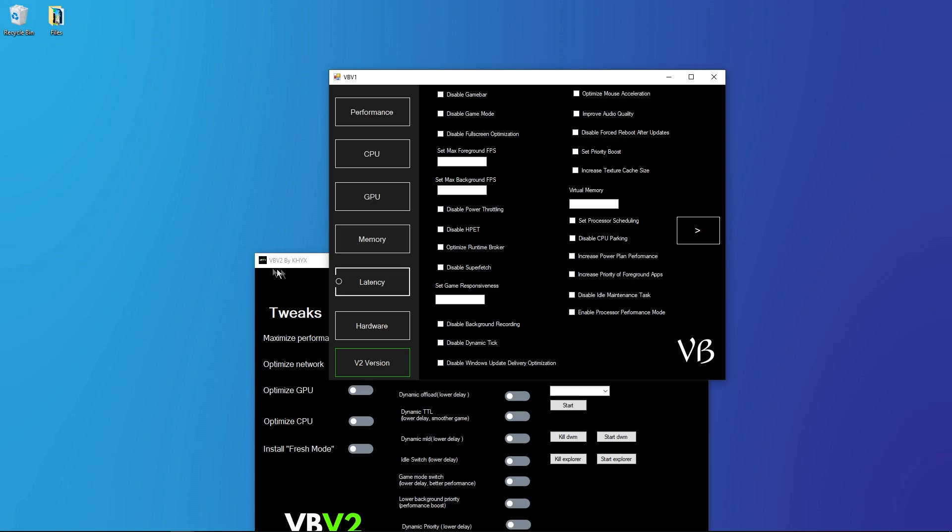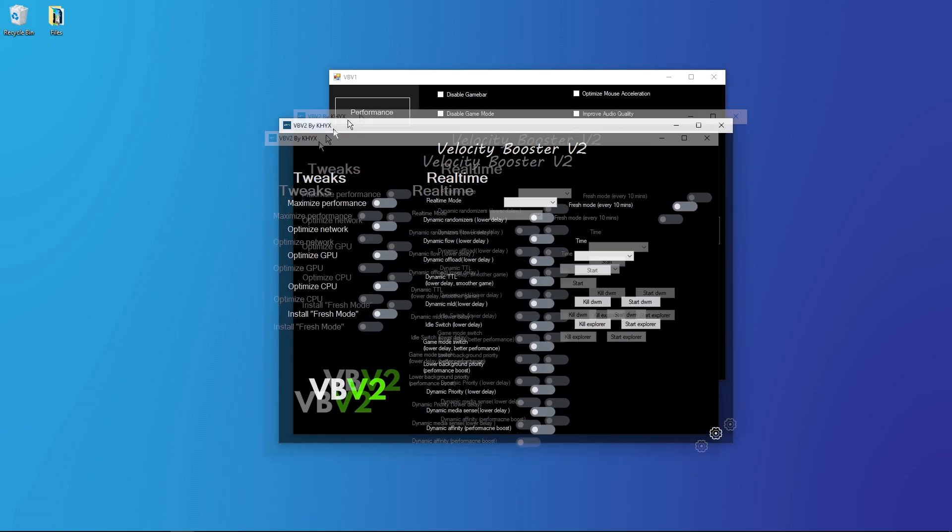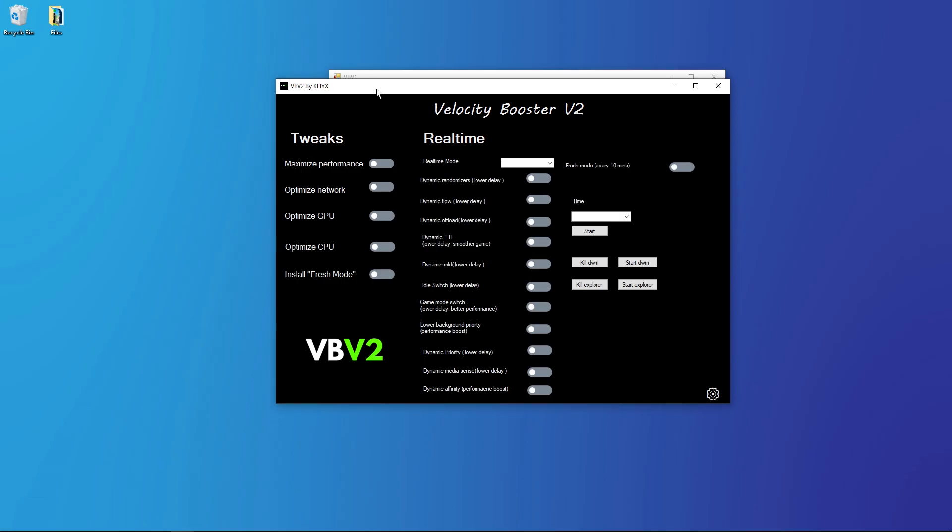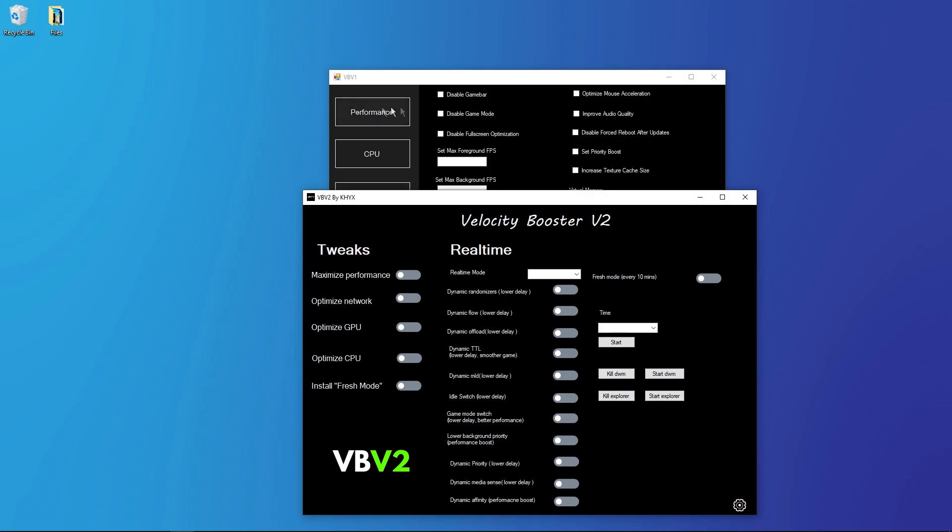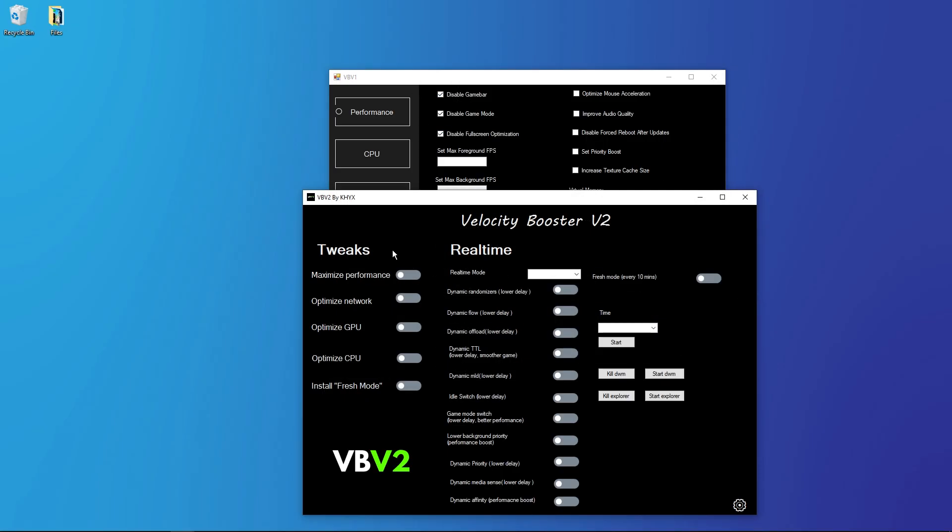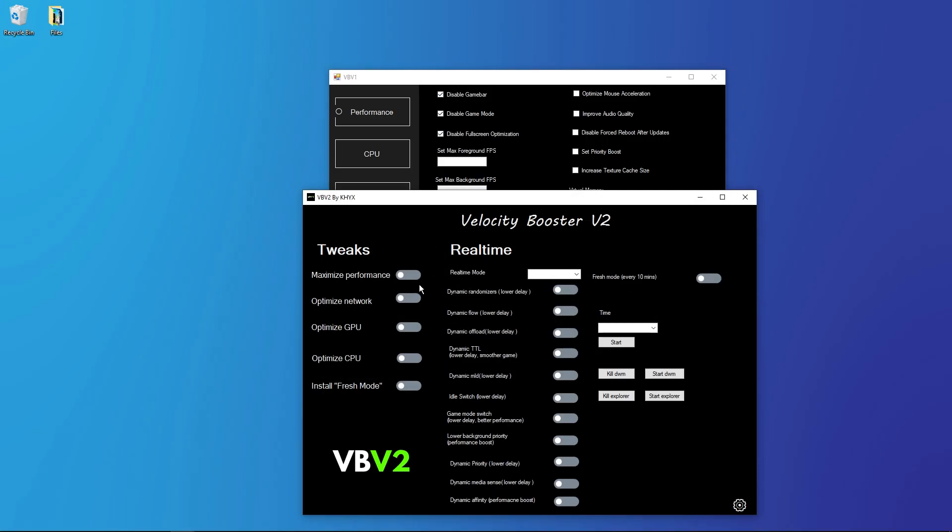But the important is to do this tab. Only to tweak it, you don't must click every setting manually like this, but you can click on it. Maximize performance, click it. Optimize network, click it. Optimize GPU, click it.